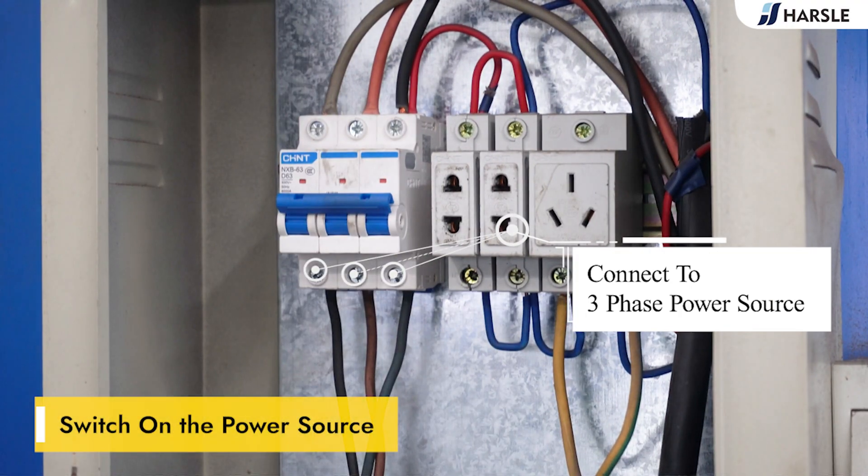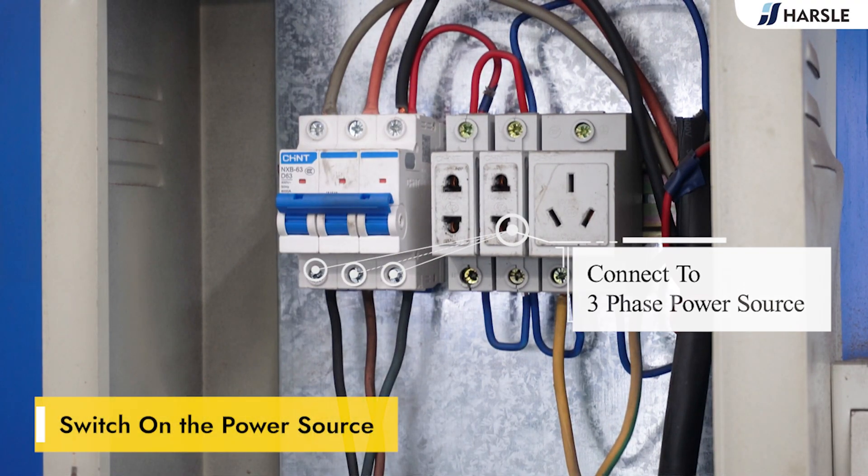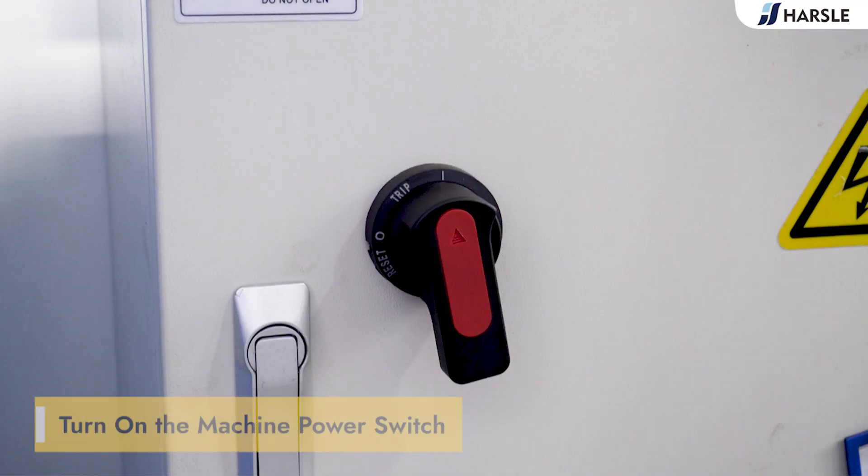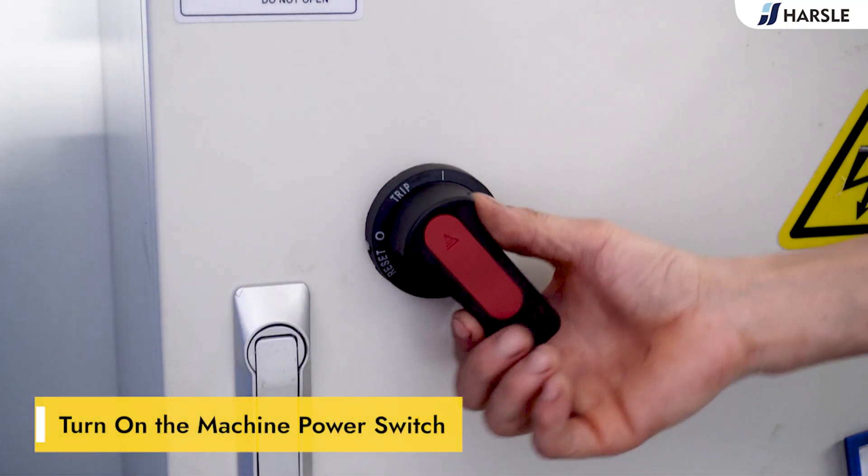Switch on the power source. Turn on the machine power switch.